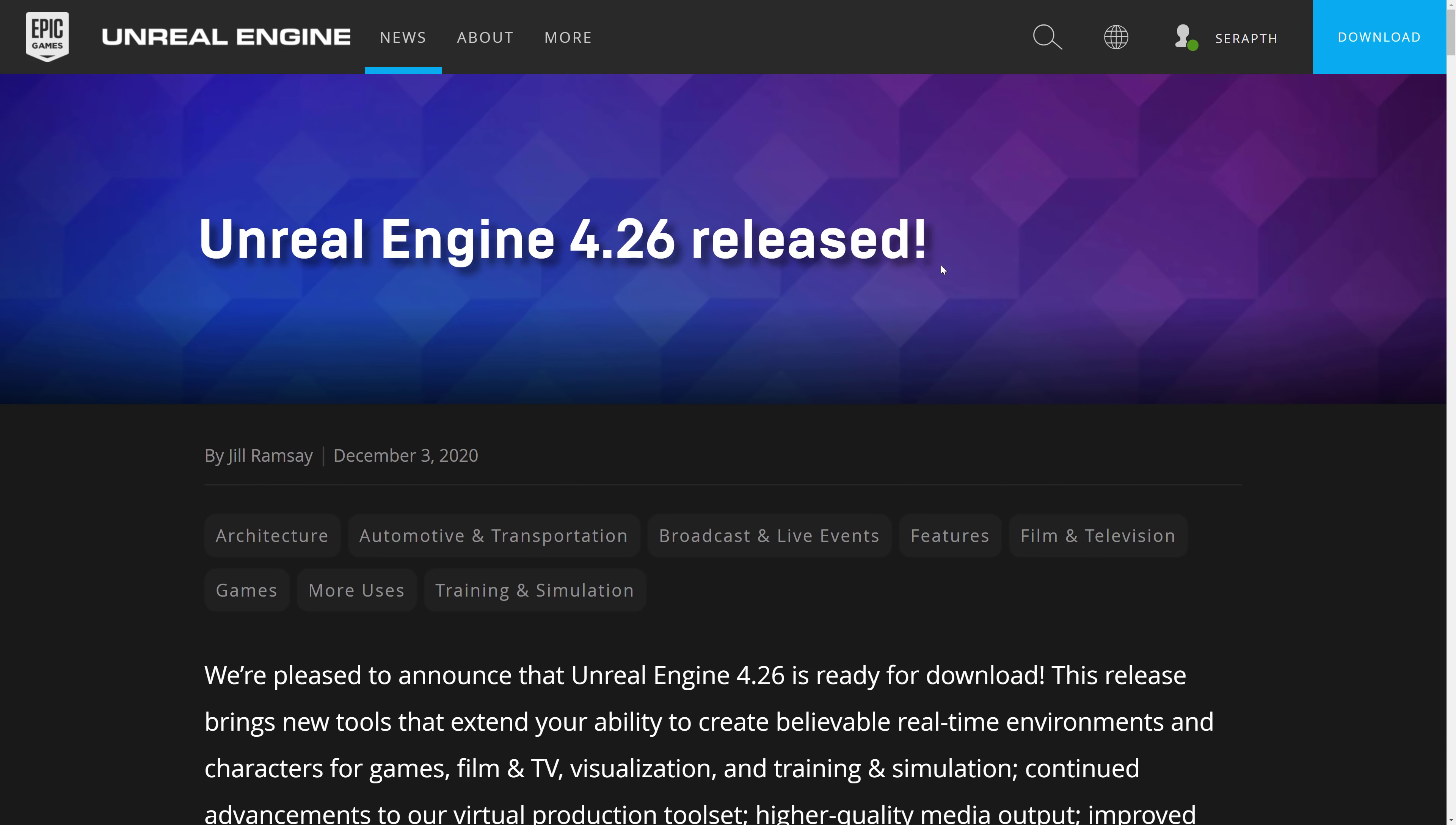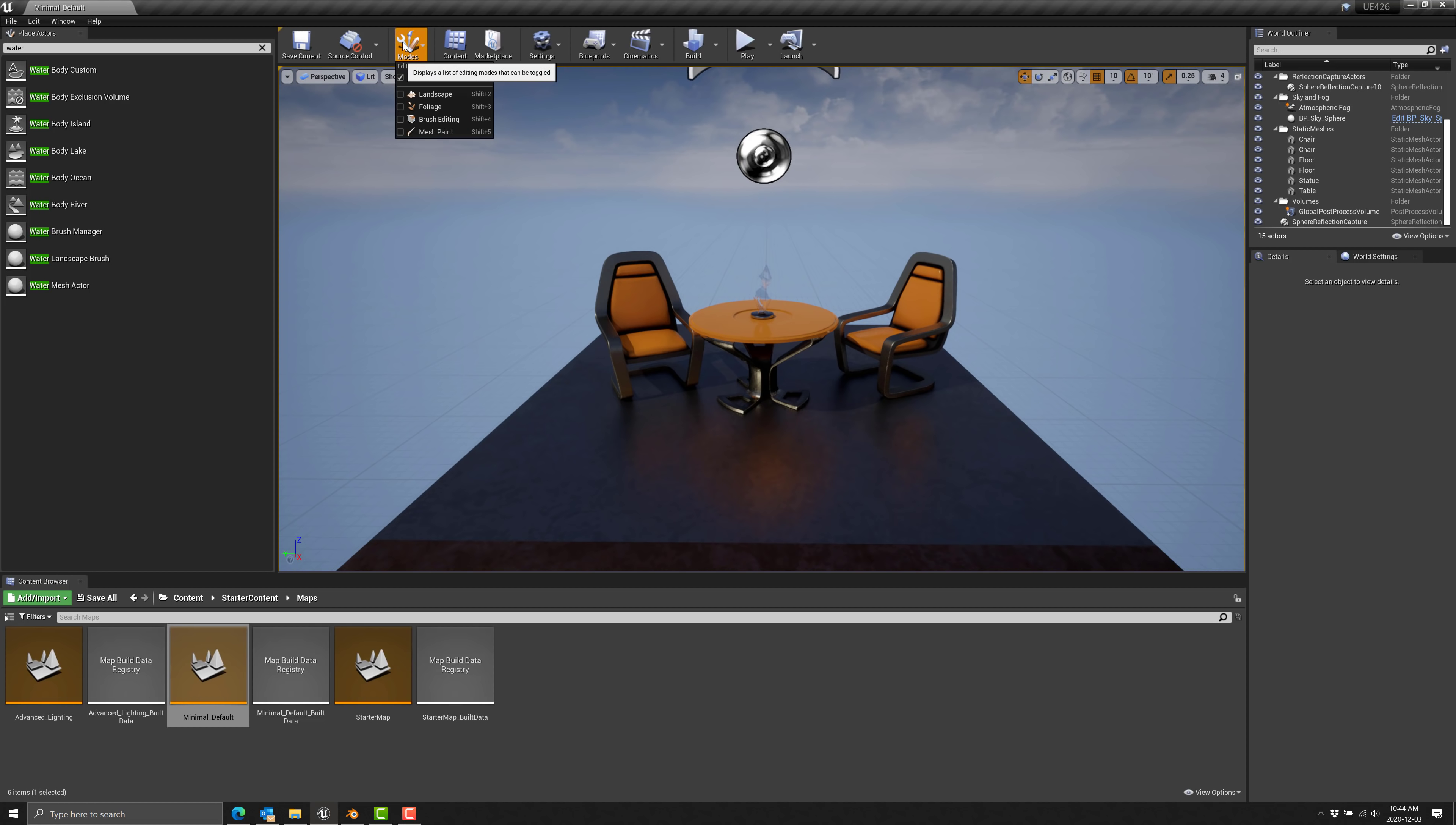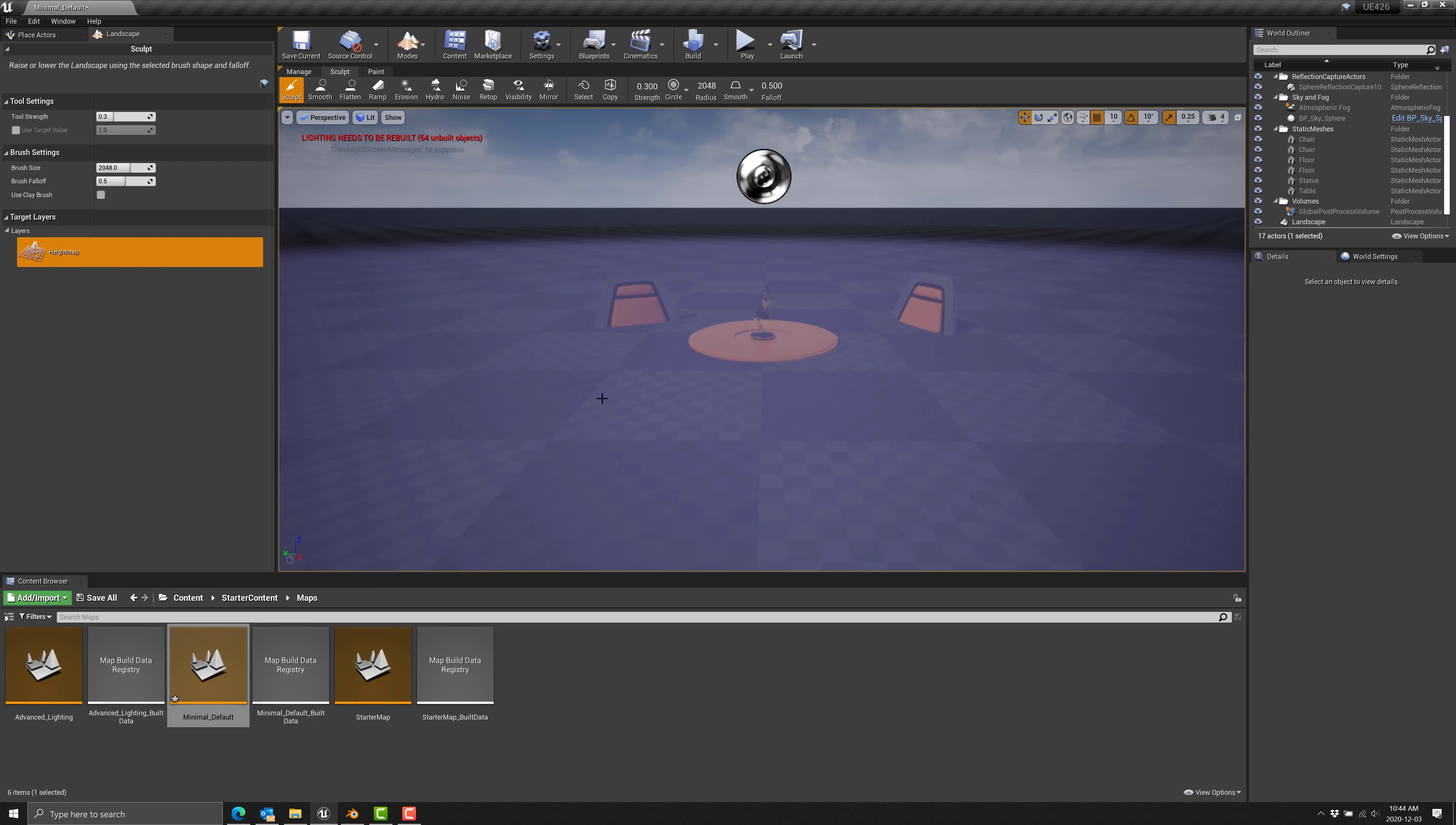So first let us go take a look at the new features. First, we're going to quickly showcase one of the exciting new features of 4.26 and that is the new water system. Now I'm not going to go into this a ton of depth because in fact I've already done this once, but let's go ahead and showcase it anyway. So I'm going to take this default scene, we're going to go ahead and add a landscape in here, we're going to create a new world.